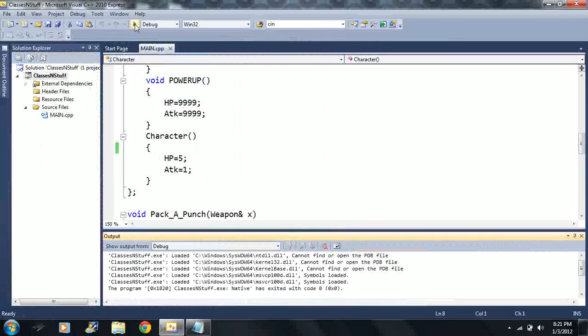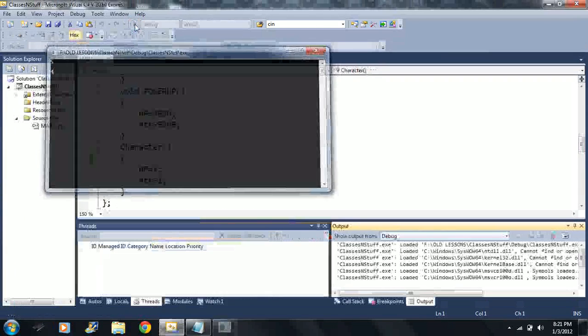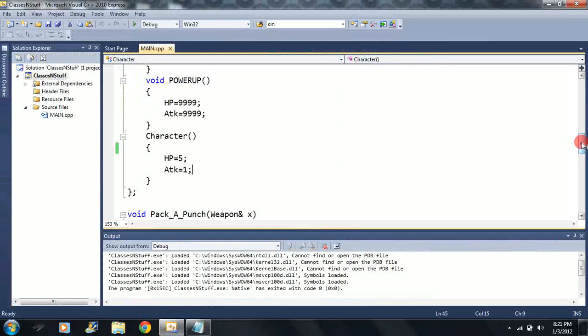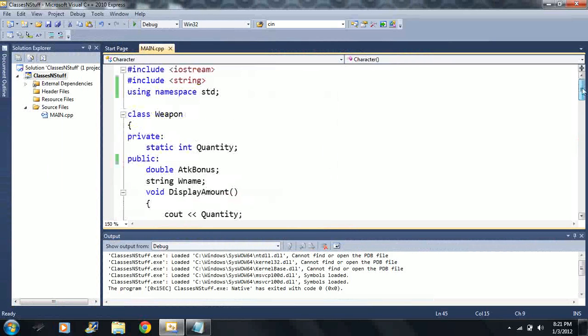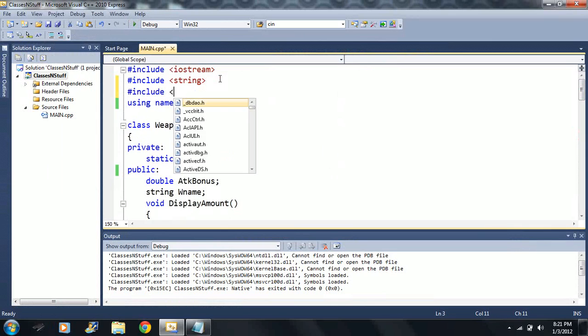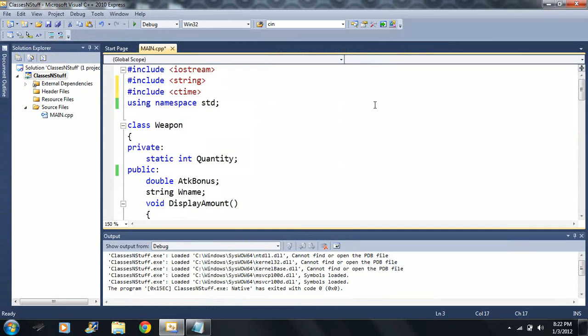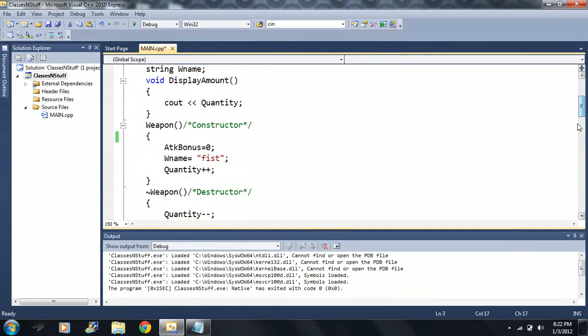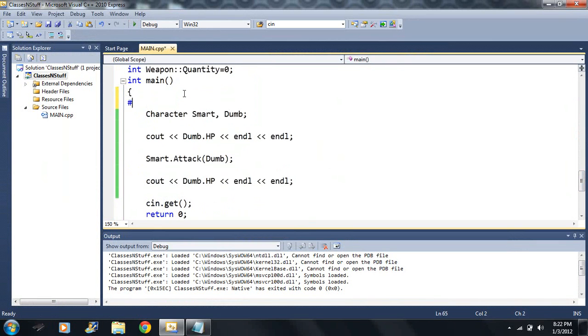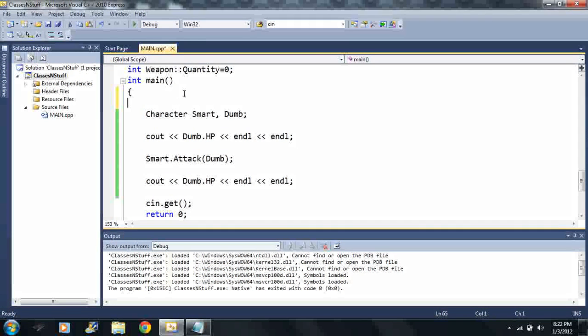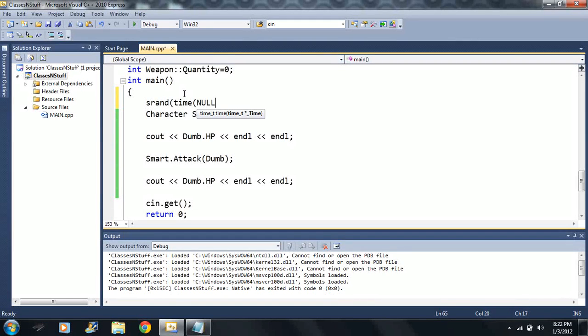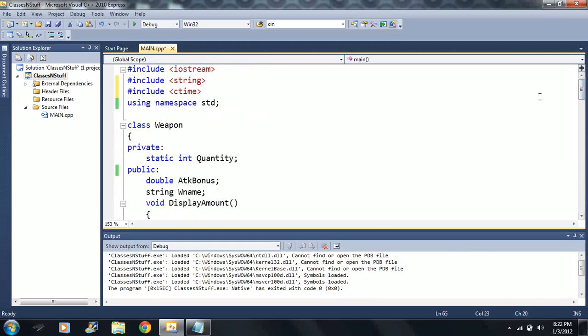Games are kind of boring when there's nothing random. It's pretty predictable that you're going to do one damage every single time. Usually want to make things a little bit random, so I'm going to include the ctime library. If you don't know how to use random numbers, I made a video.